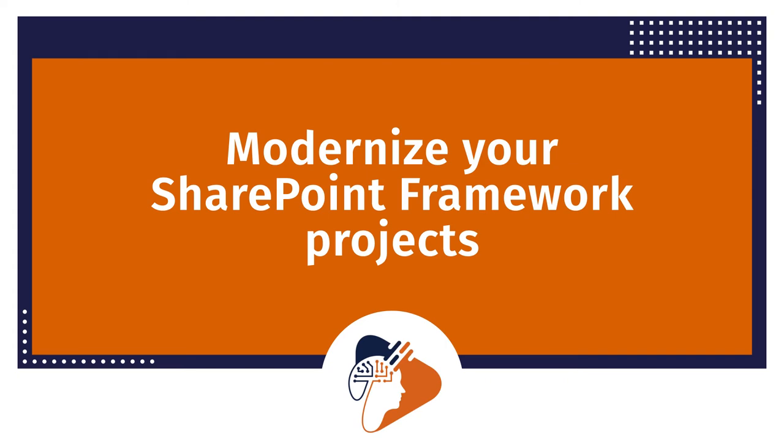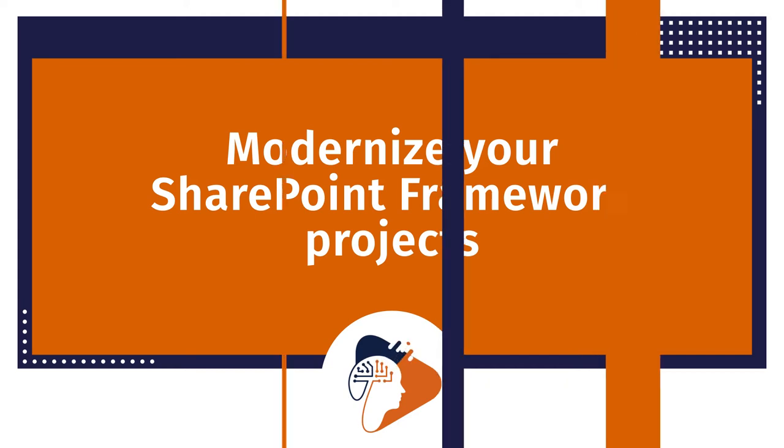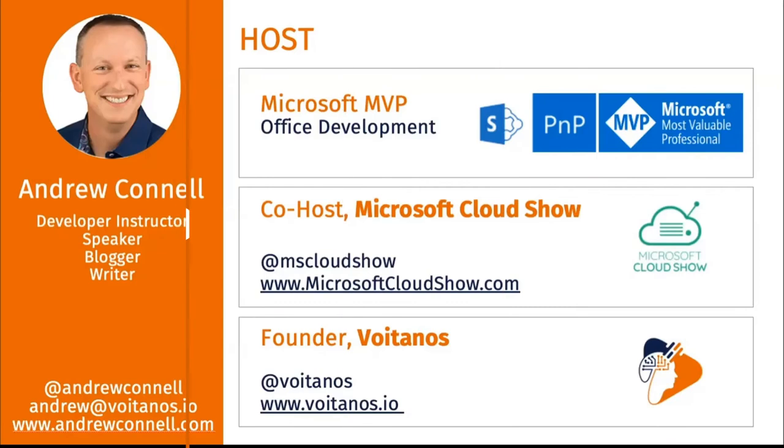I got a few slides I want to run through real quick just to answer the what and the why, and then I'll do a demo of all three of the things I want to show you at the very end. First, it's all about modernizing your SharePoint Framework project.